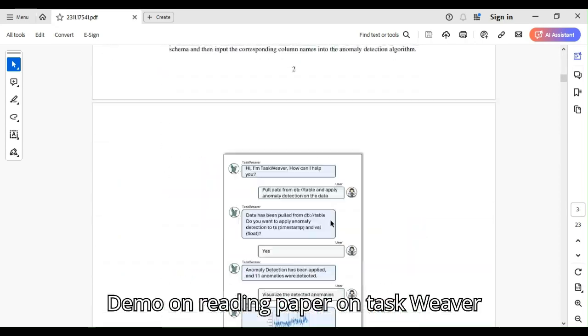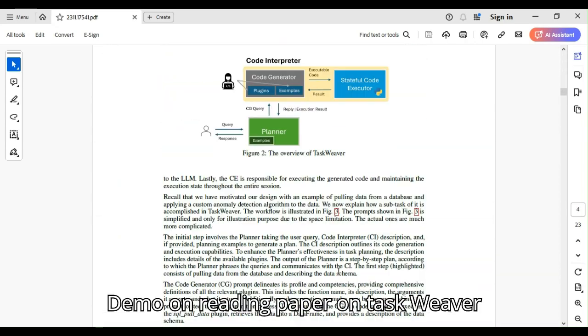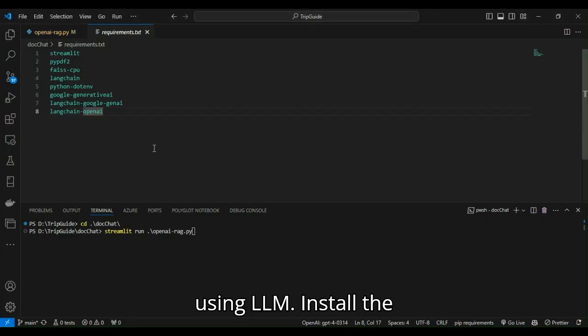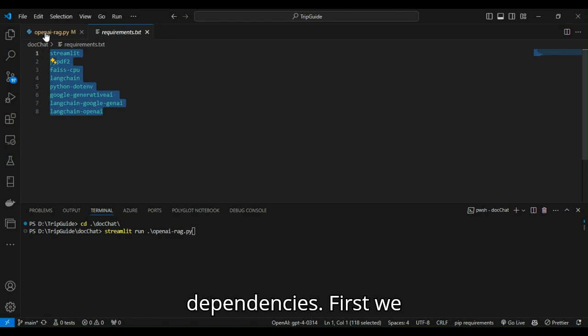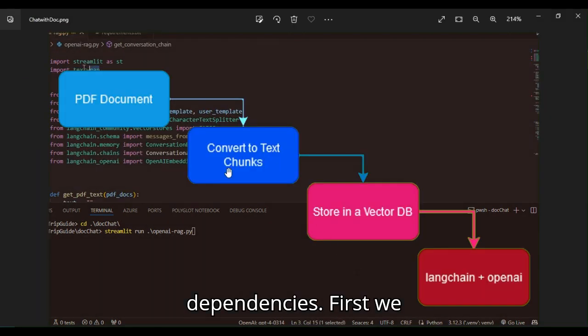Demo on reading paper on Taskweaver using LLM. Install the dependencies.